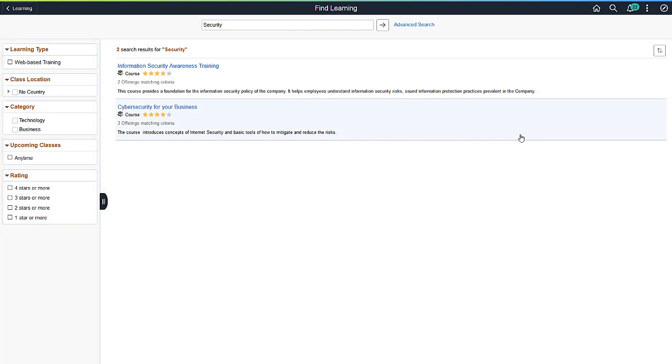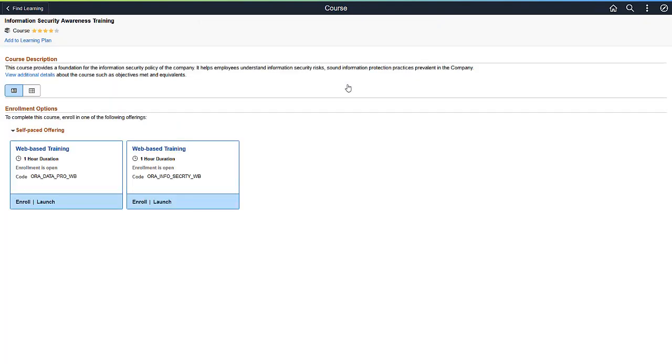You can see more details for the offered courses and programs by clicking on the corresponding course. Once you click the course, you'll get options to add, to plan, or enroll in the course. If the course is a web-based course, you can launch the course with a single click.